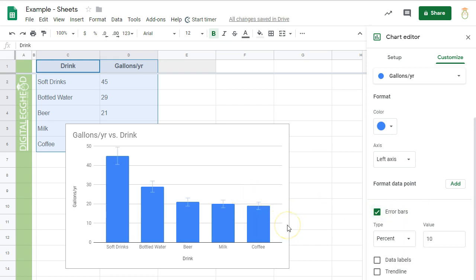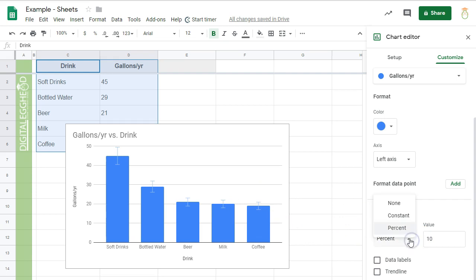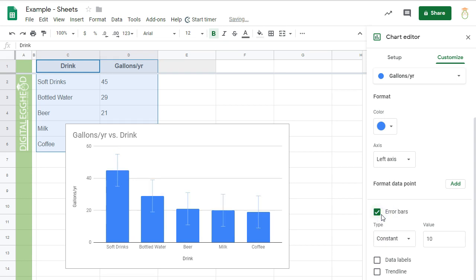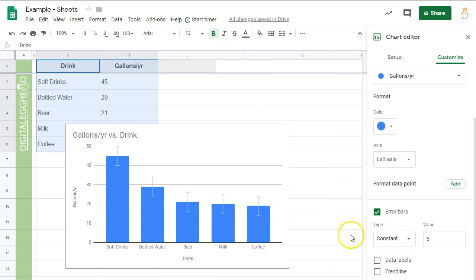And opens up a couple of options. We can set the error type to be a percentage or a constant number. I'll go with Constant for this example and set the value to 5. Now the chart is updated with Error Bars representing a deviation of 5.